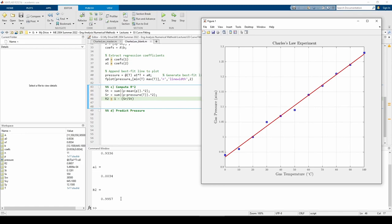Now that we have our best fit line, we can use it to predict the pressure of the gas at intermediate temperatures not explicitly given in the data set. For instance, say we want to predict the pressure when T equals 55 Celsius. 55 Celsius falls between two entries within the data set, so we can't estimate the pressure just from the data set alone, but we can estimate it using the best fit line.